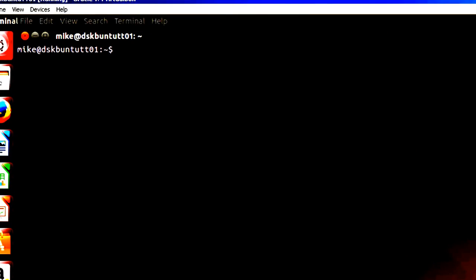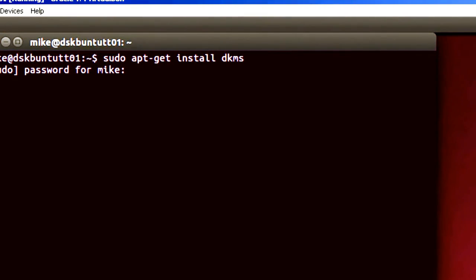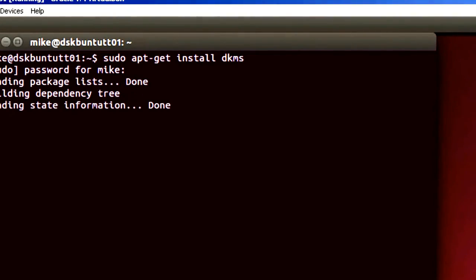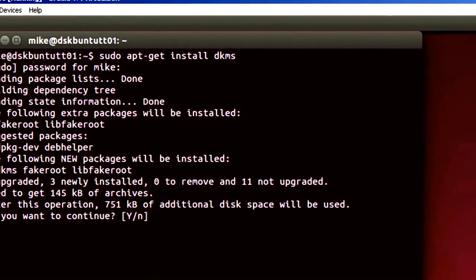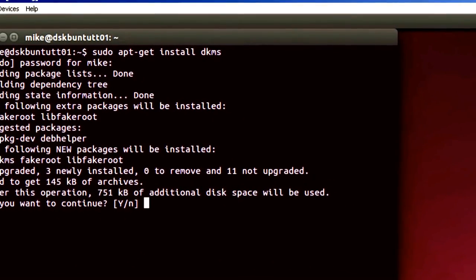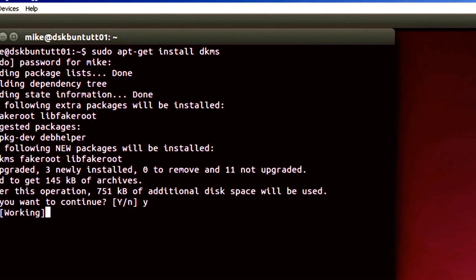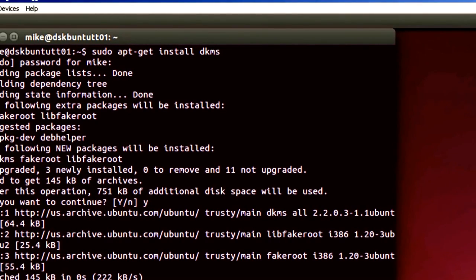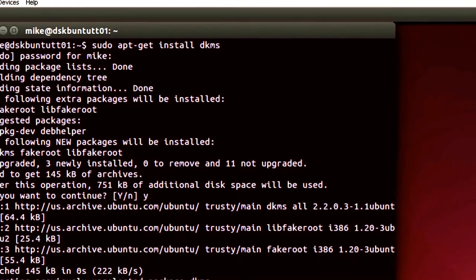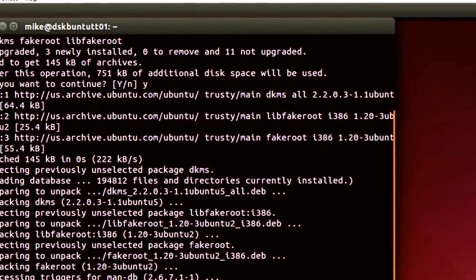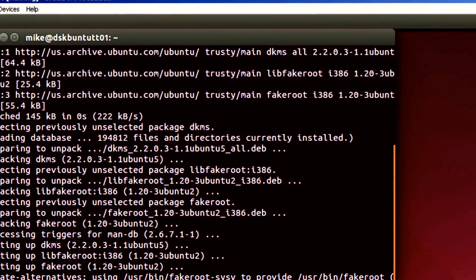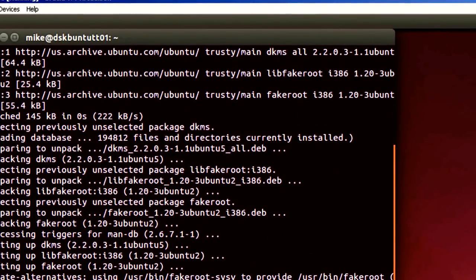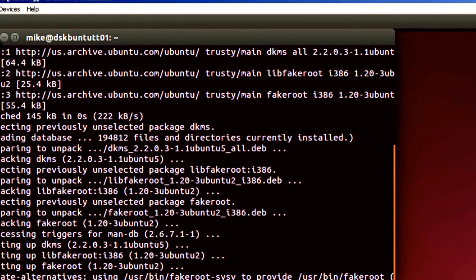And I use sudo, which brings me into administrative privileges, apt-get install dkms. Add your password. And in a second it says do you want to continue? Put in a y for yes. And it's going to install it. It's fully installed. Remember this is just for VirtualBox users. So I'm just going to close the terminal.